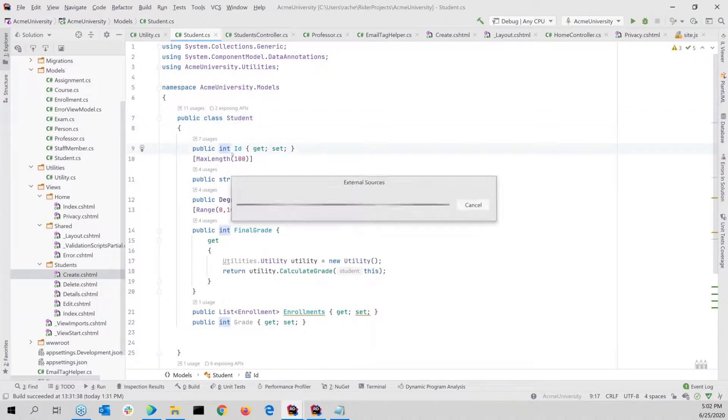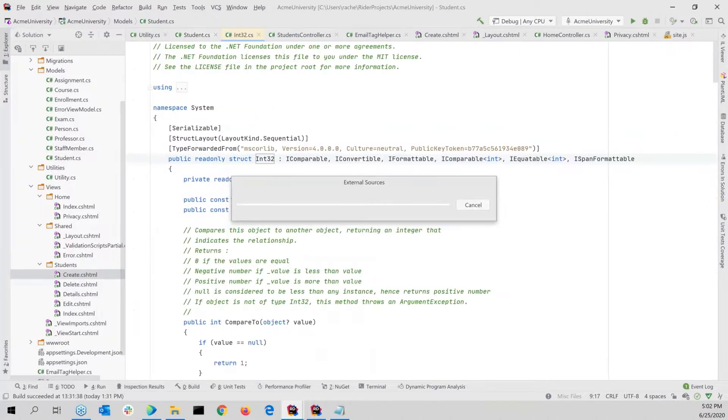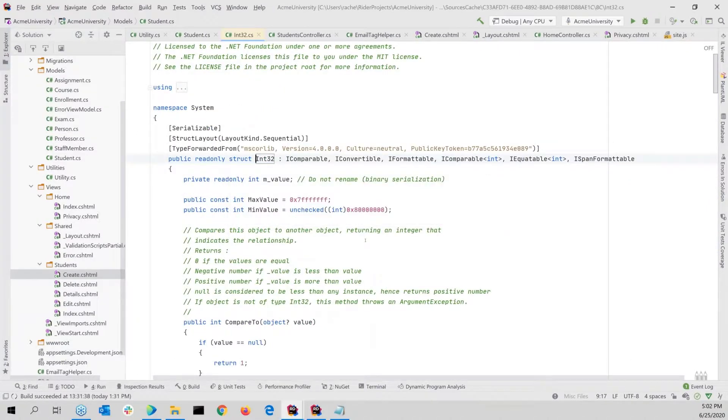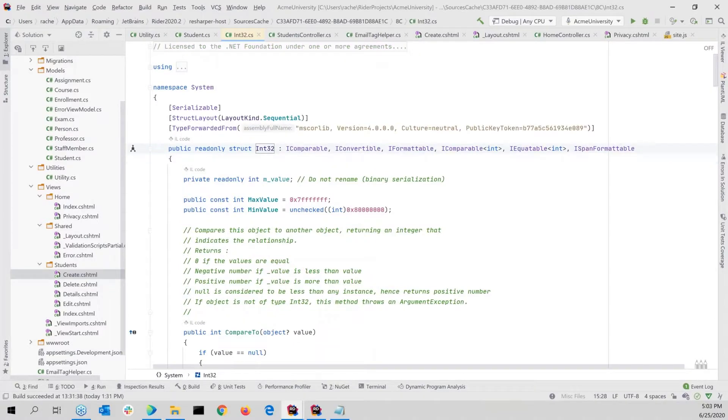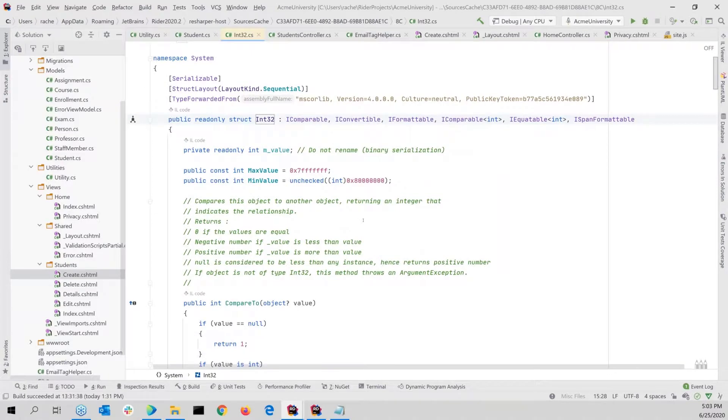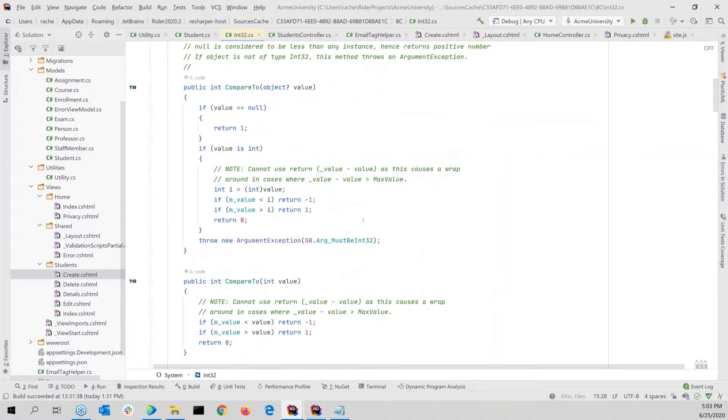Sometimes, oh, there we go, external sources. Sometimes it takes it a second. So there might be a lag here with the video, but there you go. I did an F12 on an int. And then here I get to see what that looks like. So this is a great way to be able to go and see what's under the covers. So that's pretty cool as well.